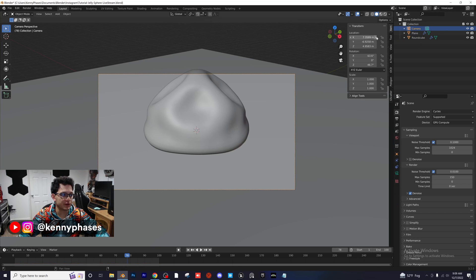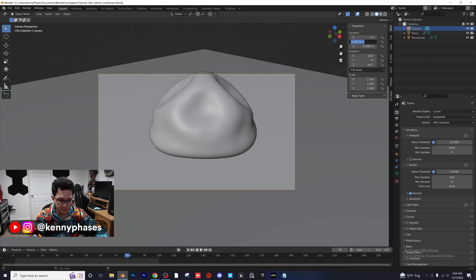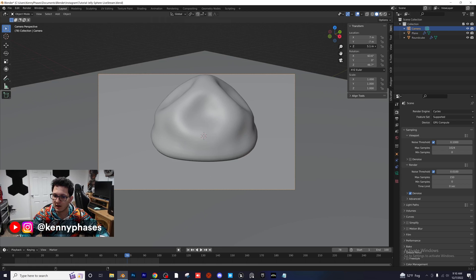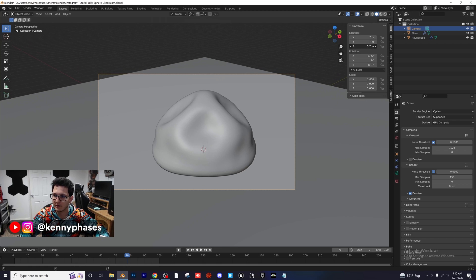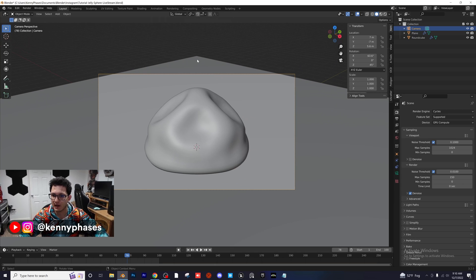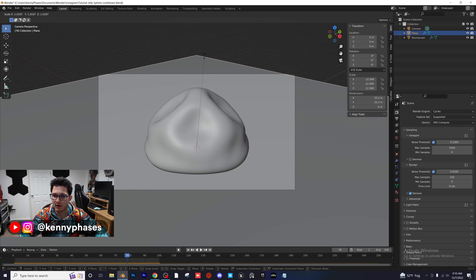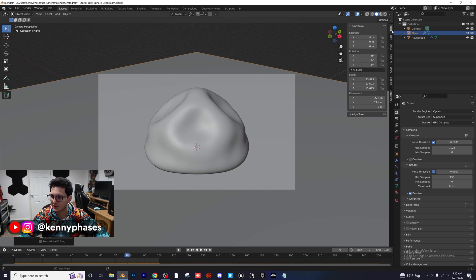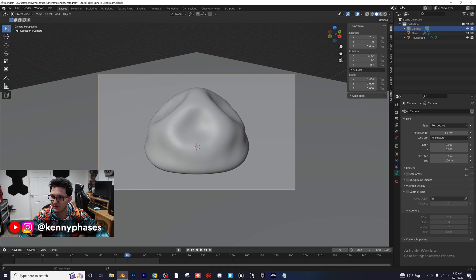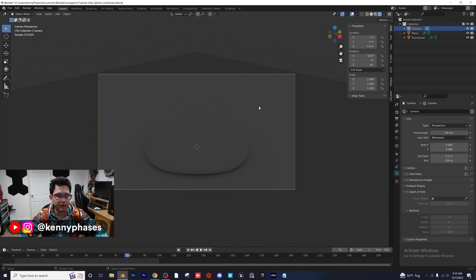Let's snap to our camera and pop open this tab to adjust settings. For location, I'll do seven for X and negative seven for the Y value, bring this up to about 5.6, and set a 45-degree angle for our camera. I'm going to extend our plane a little bit, then go back to camera perspective. Let's switch over to Rendered view.